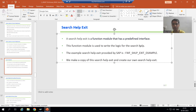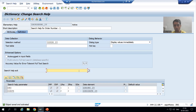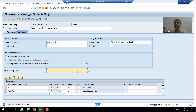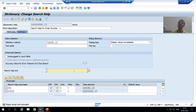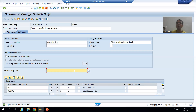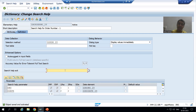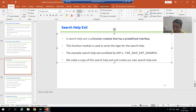What is the use of search help exit? If I create a function module and pass it here, what is the benefit? The simple answer is: whenever I want to write logic for the search help, I will always write that logic in the search help exit. We are going for search help exit because we want to write logic based upon the requirement, and we can write that logic for the search help inside the search help exit function module.